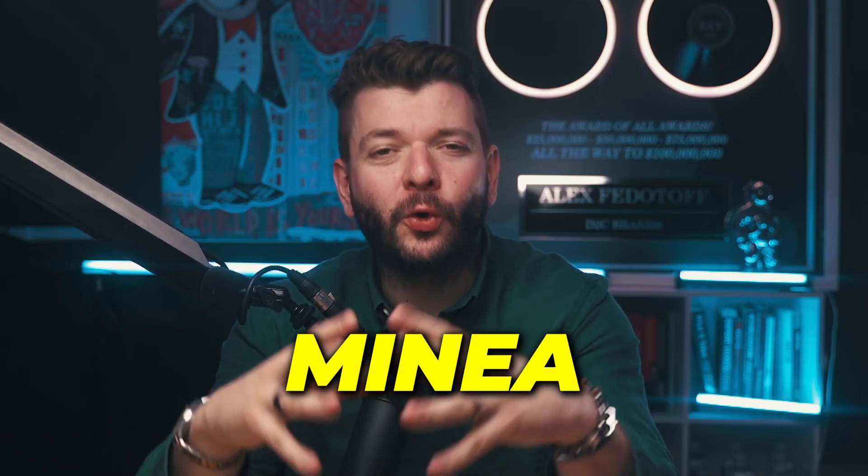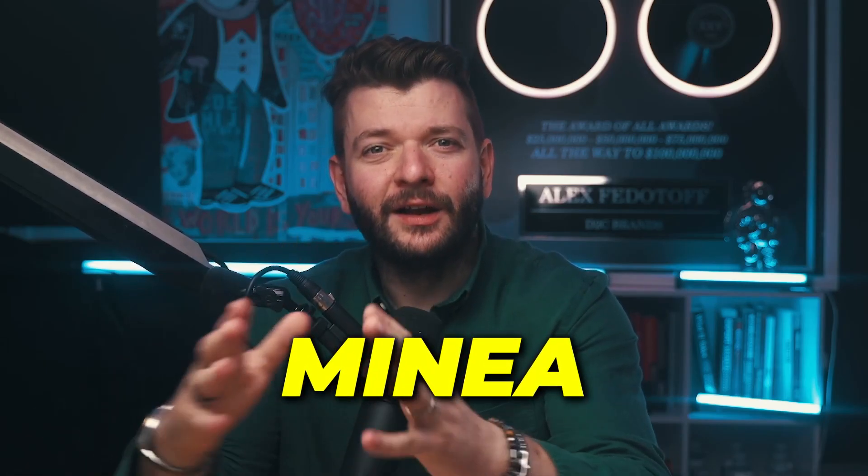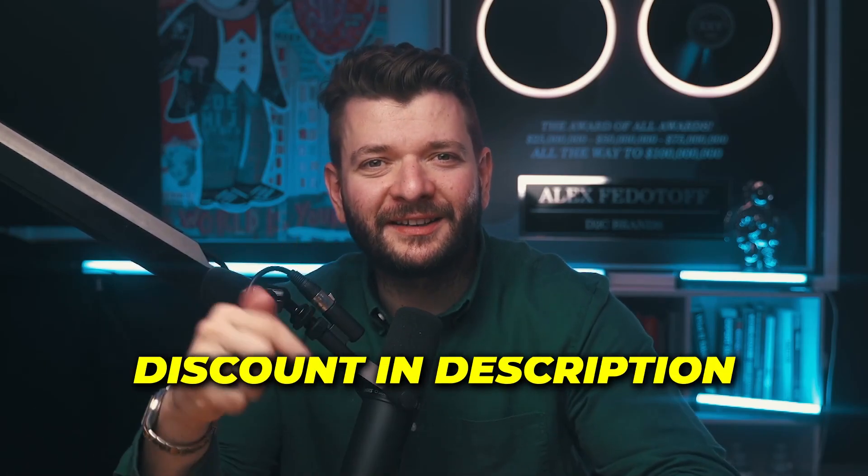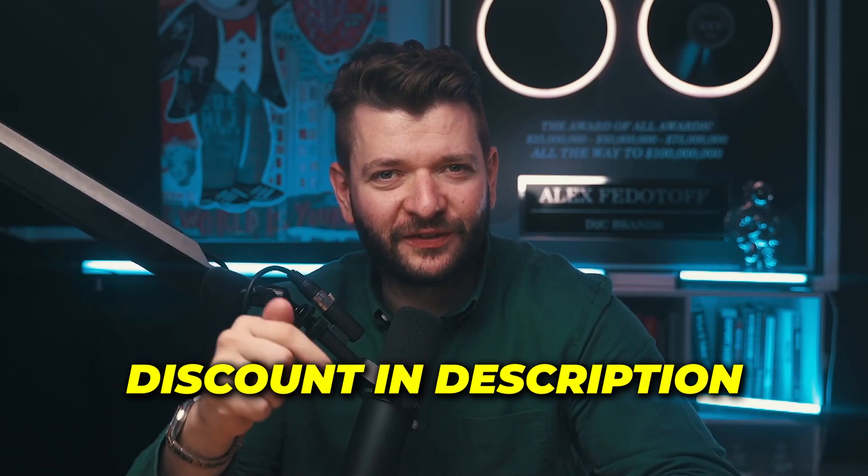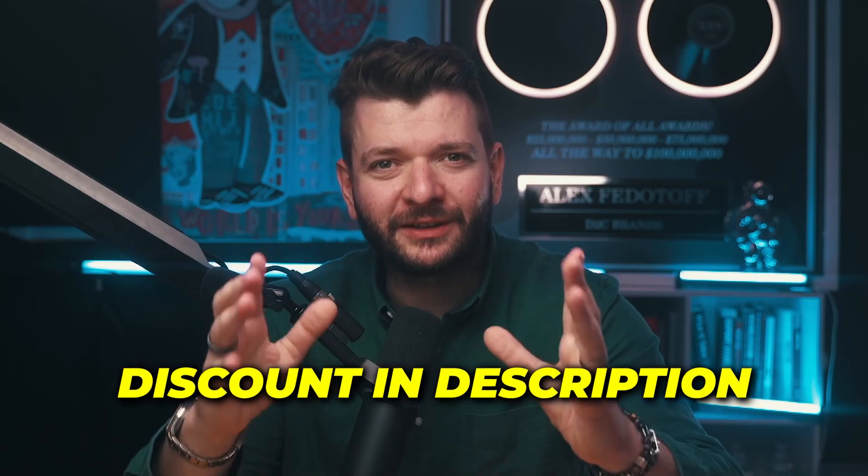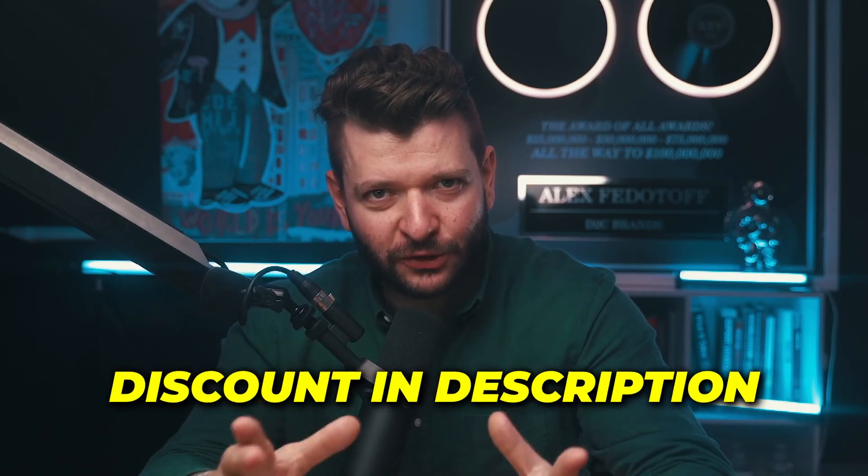Third, you can use my favorite ad spy software called MyNia. You can find a link in the description of this video with a special discount for this tool. I like MyNia because it has so many different products and it's constantly being updated with new products that you can sell. So literally delivering products for you on a silver platter.